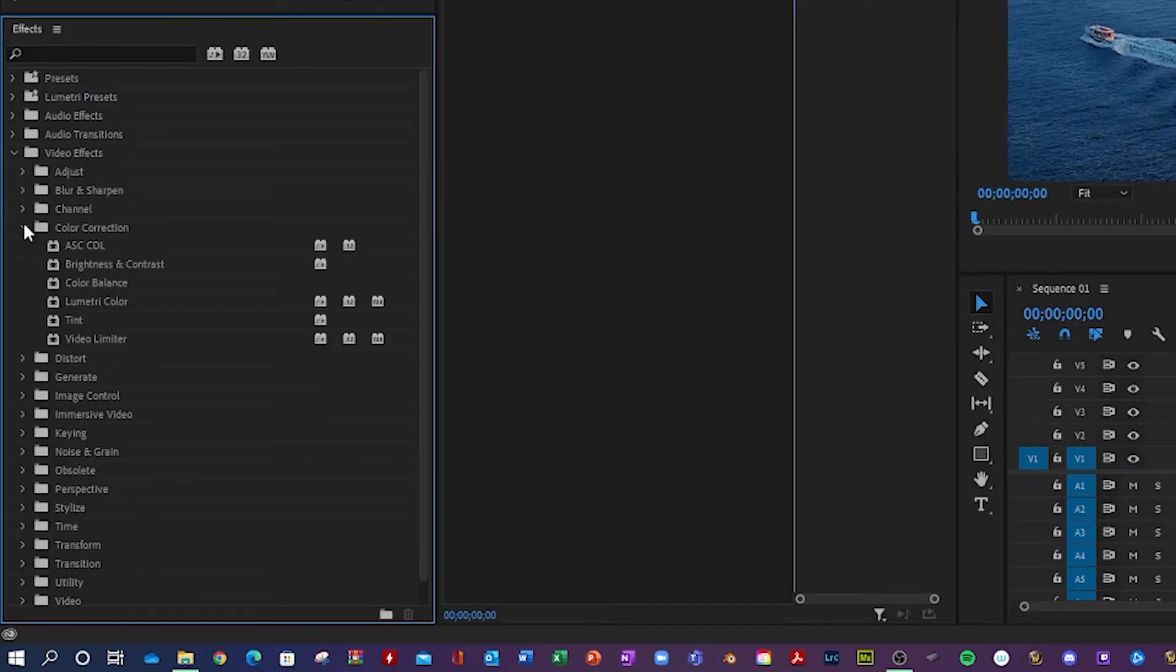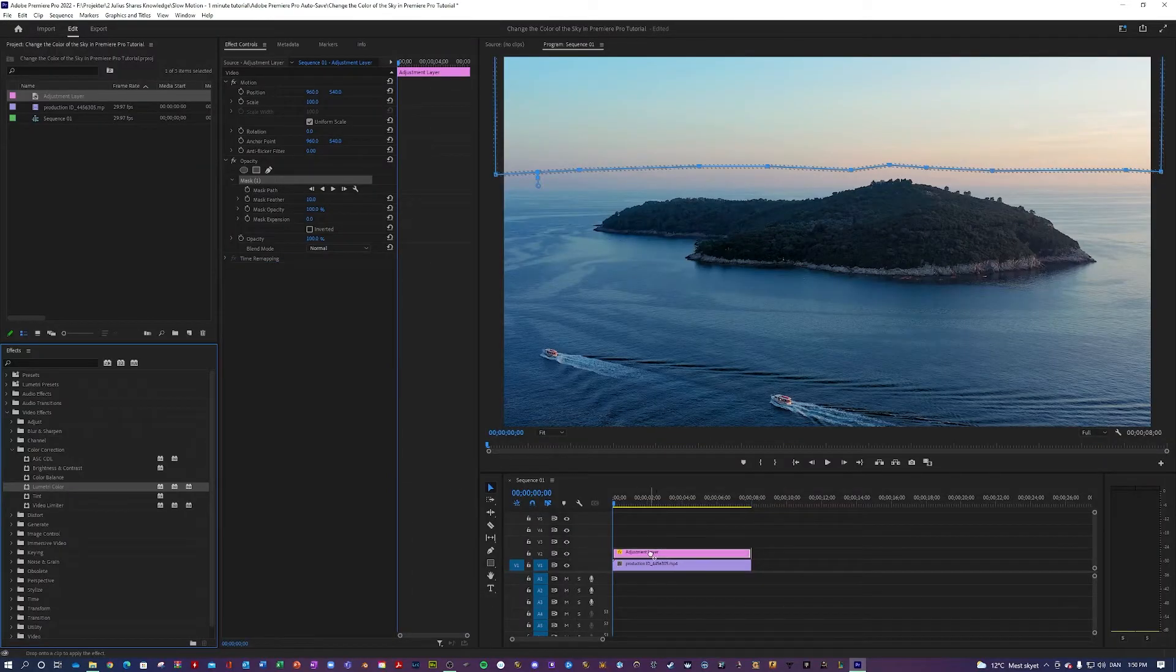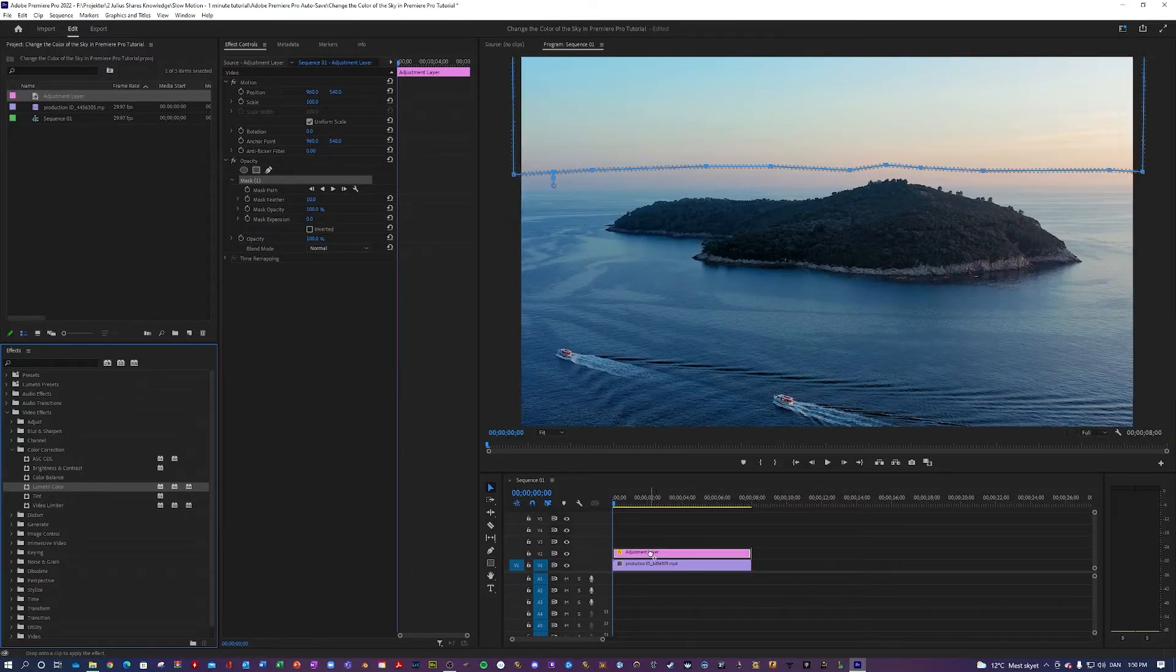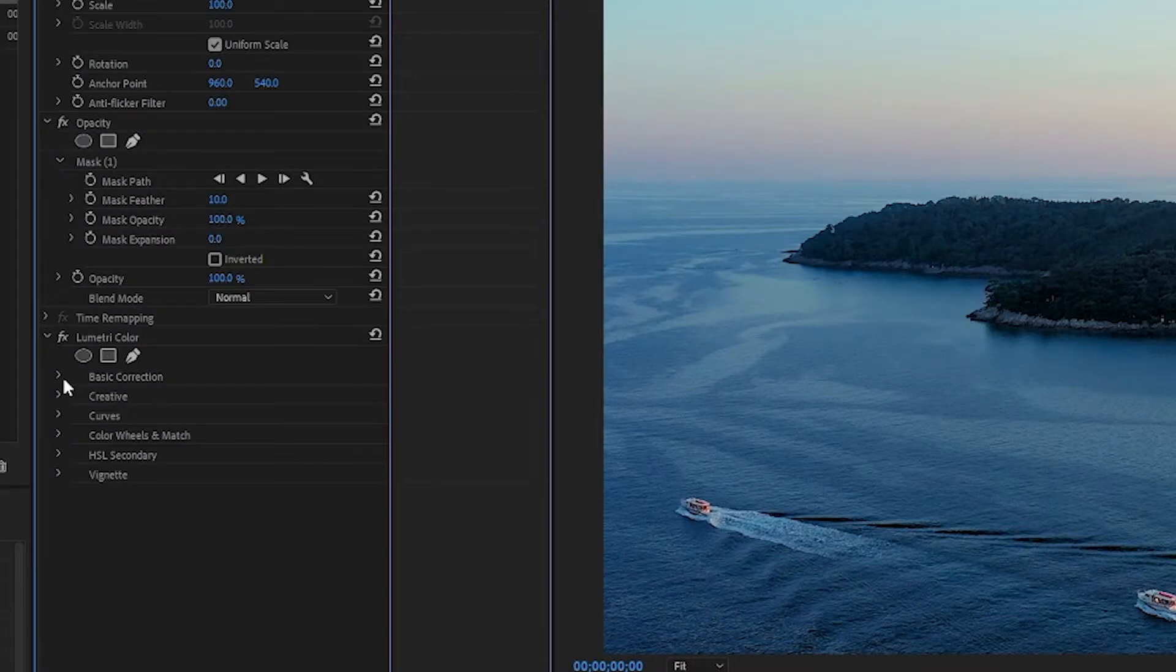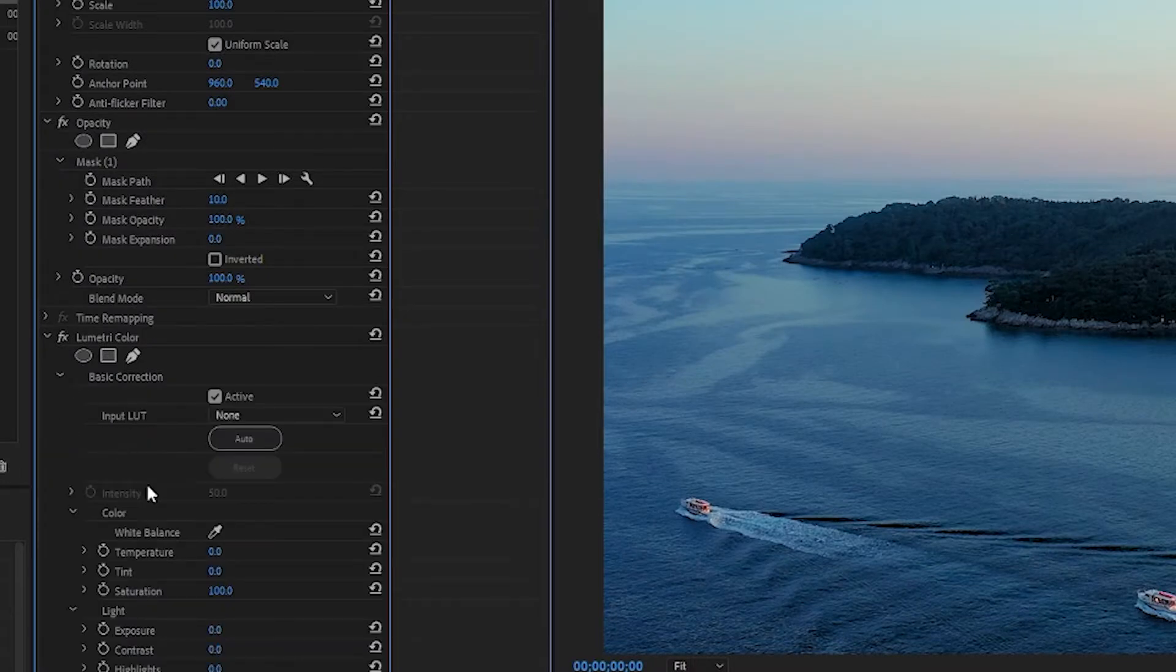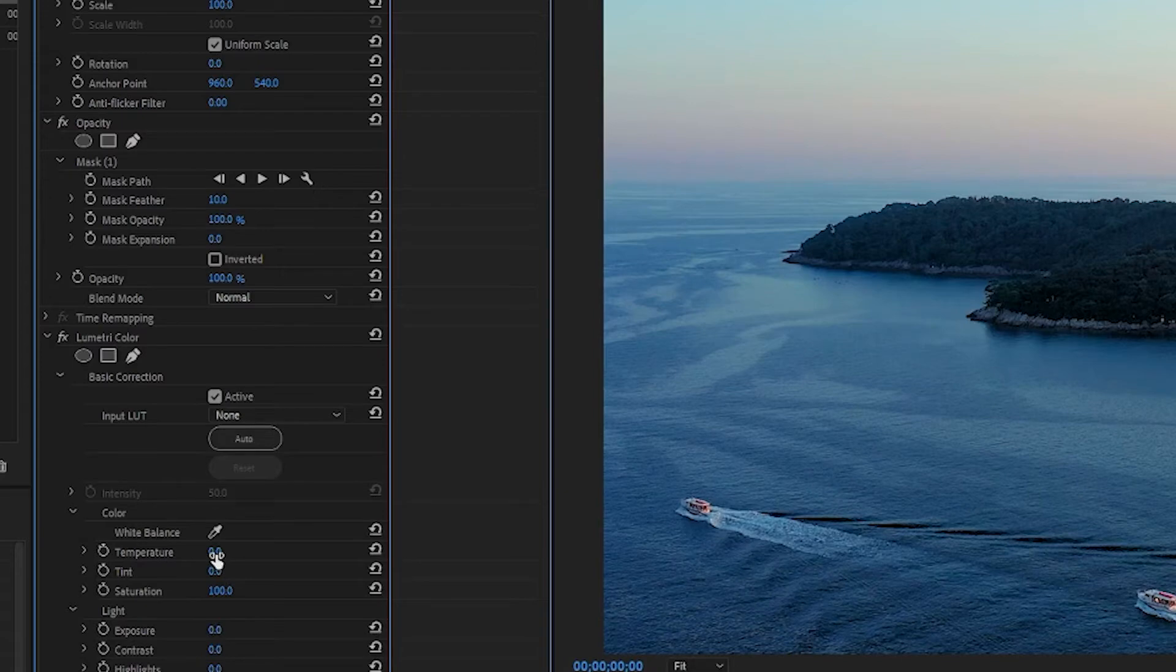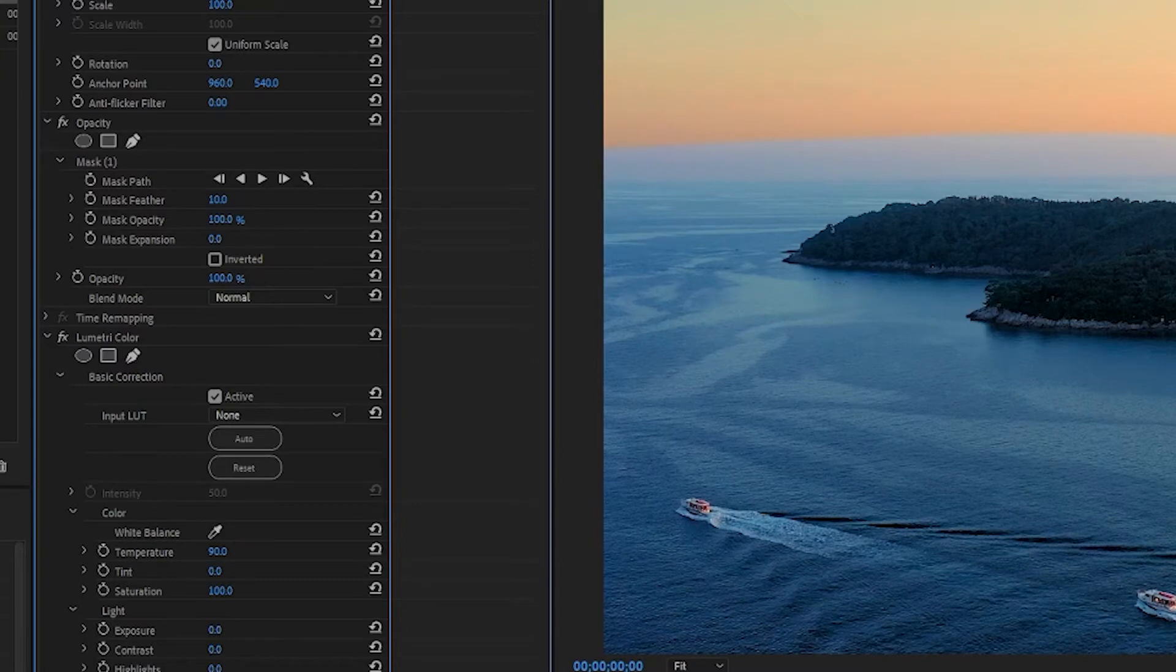Next you want to go into video effects, color correction and Lumetri Color and apply that to your adjustment layer like so. And then you want to go into basic correction. Here you want to play around with the temperature and the tint. So let's try turning up the temperature. Yep, it's getting hotter as you can see. And then maybe let's turn up the tint to give it a purplish look.